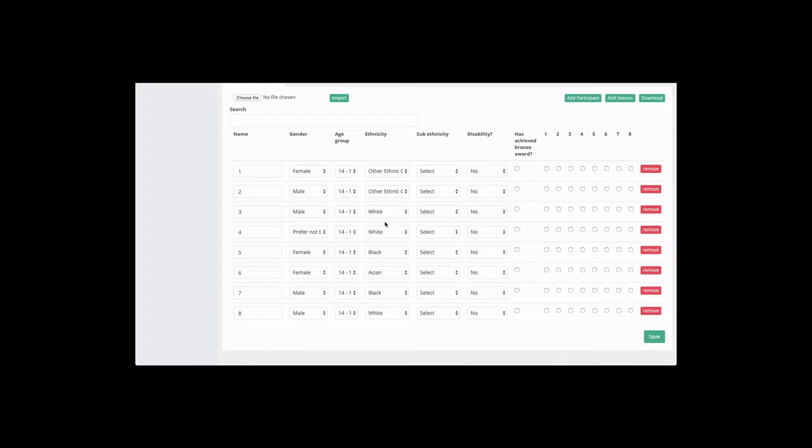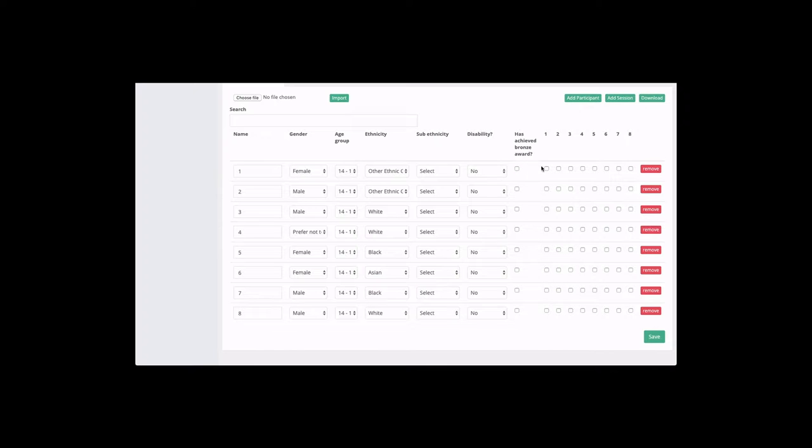So we can see all the participant data is added to this project and all we need to do now is start adding sessions. So we go over to the numbered columns, each number represents the session.